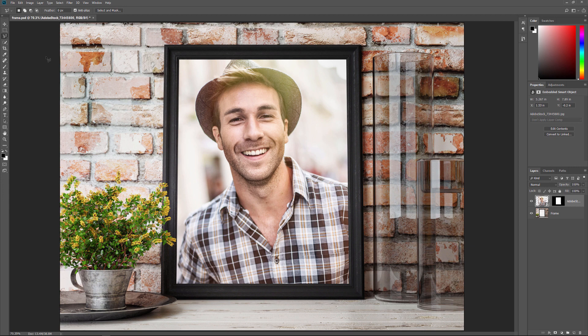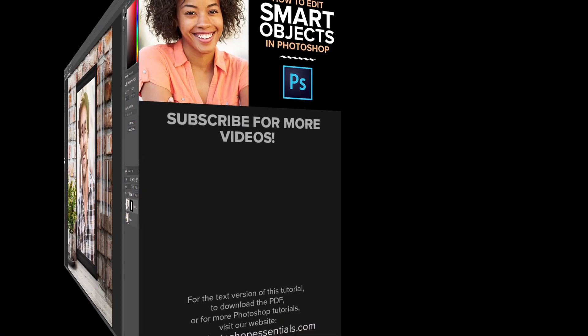And there we have it! That's how to edit a Smart Object and how to replace its contents in Photoshop. As always, I hope you enjoyed this video. And if you did, please consider liking it, sharing it, and subscribing to our channel. Visit our website, PhotoshopEssentials.com, for more tutorials. Thanks for watching, and I'll see you next time. I'm Steve Patterson from PhotoshopEssentials.com.